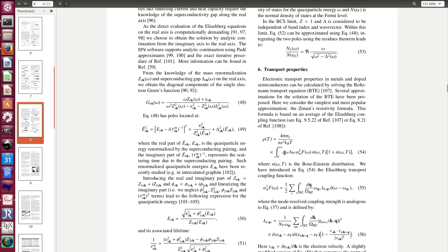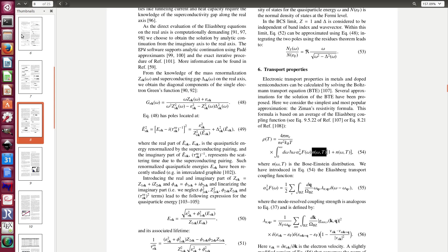It's the integral over the frequency of this function alpha square f. So the EPW code will give you this function as a function of omega and then you just need to integrate this function with omega. And n is the Bose-Einstein distribution function and then you have this pre-factor where you have the temperature. So what I want to show is basically how to, from the knowledge of this alpha square f, how can you compute this.